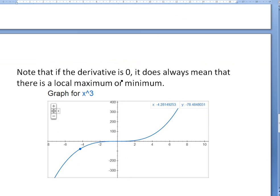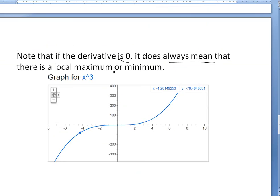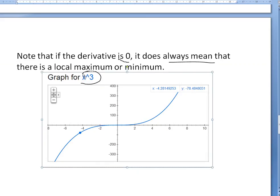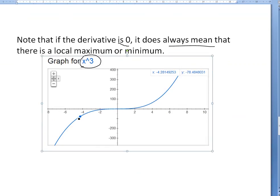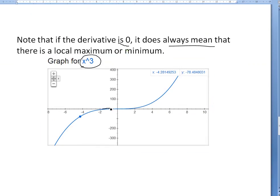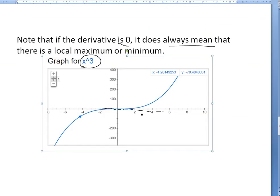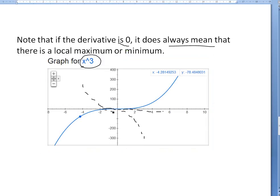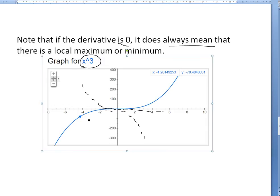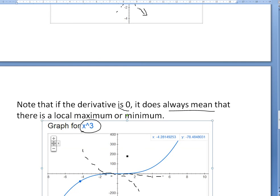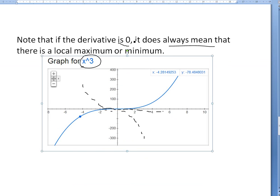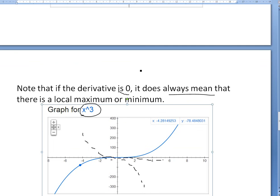Another note: if the derivative is 0, it does not always mean that there is a local max or minimum. One example is y equals x cubed. As you can see, it's going up, the derivative becomes 0 at the origin, but then it goes back up. There is no local maximum or minimum, because you would need a parabola-like curve shape for a local extremum to occur.